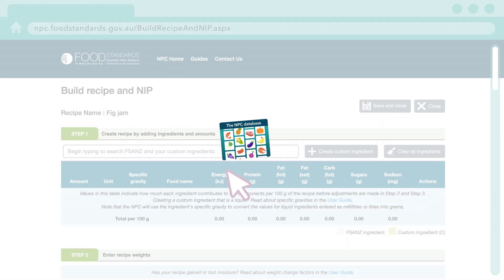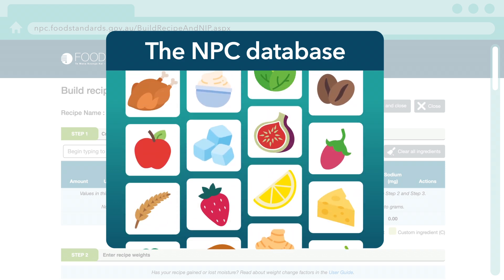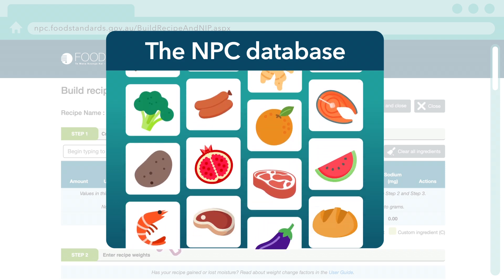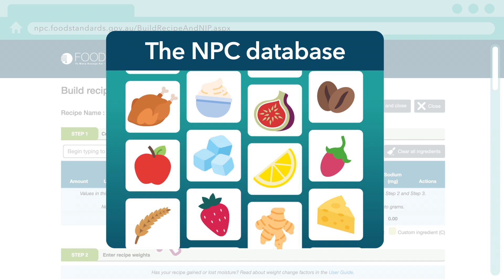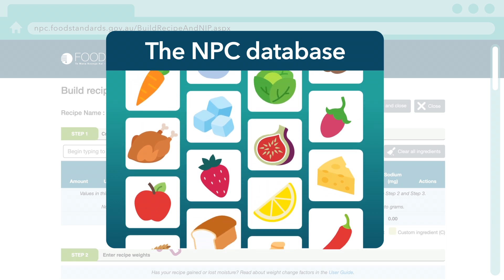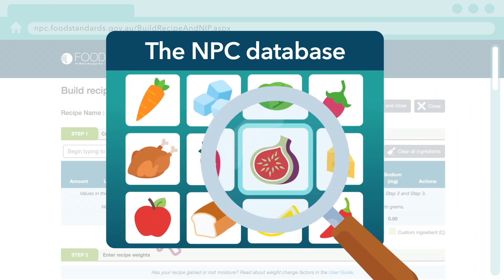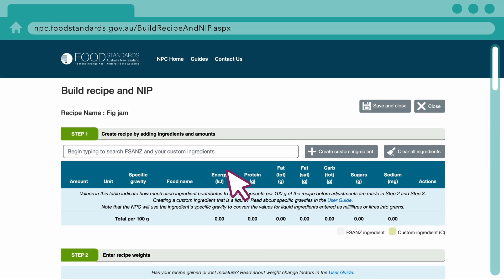The NPC contains a large database of ingredients to help you create your recipe. This video provides tips on how to better search for and filter this information.